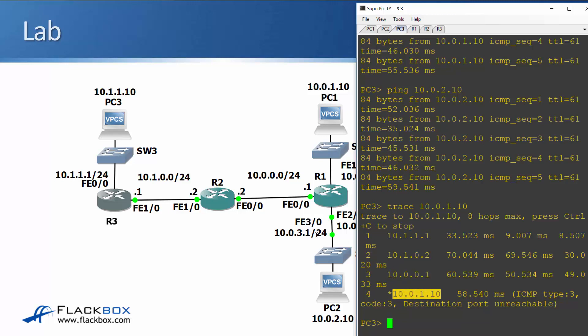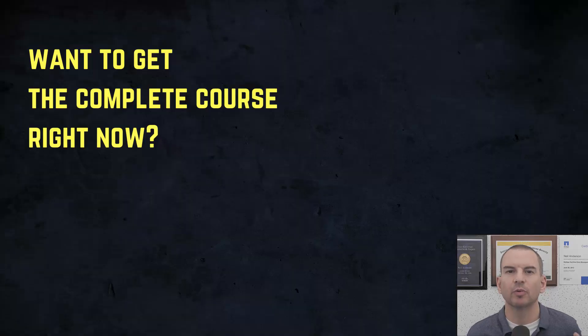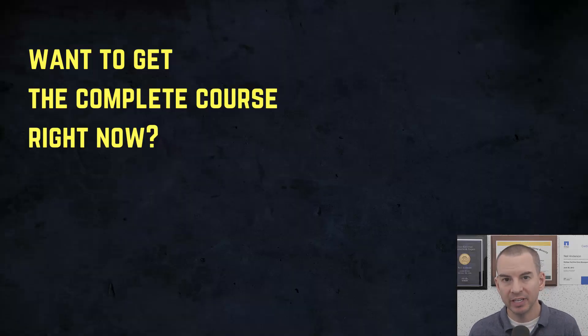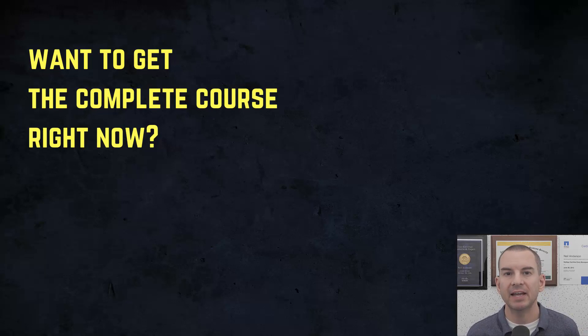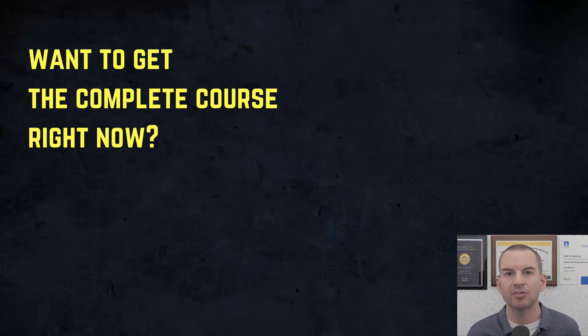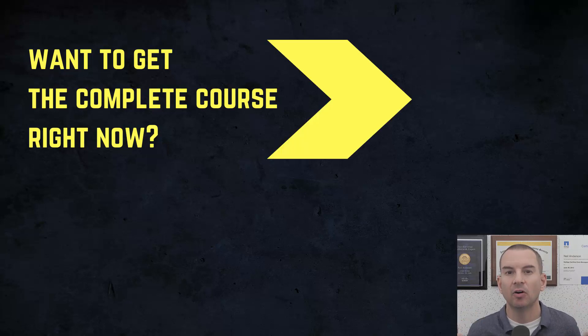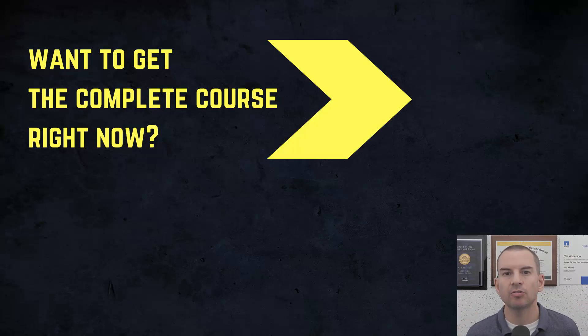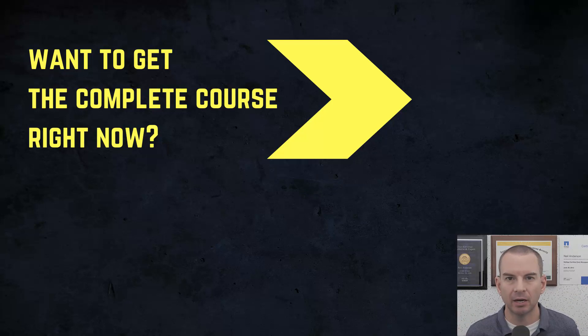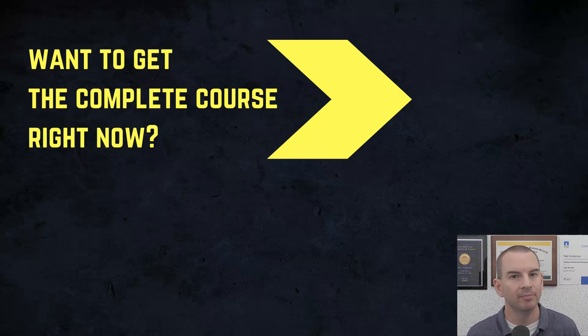So that was how we configure static routing. See you in the next lecture for more routing. Thanks for watching. If you'd like to get the complete course, ad-free, right now, then you can enroll in my CCNA Gold Bootcamp by clicking the link above my head or in the description. It also includes full study notes, quizzes, and 150 pages of additional troubleshooting labs you can't find anywhere else.